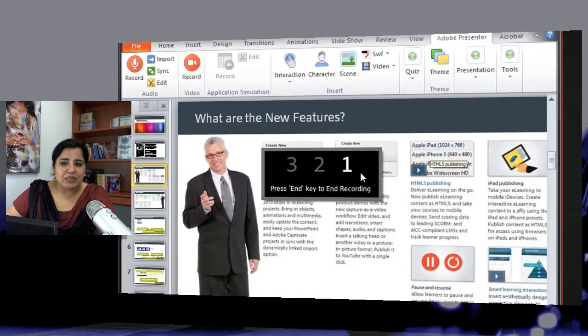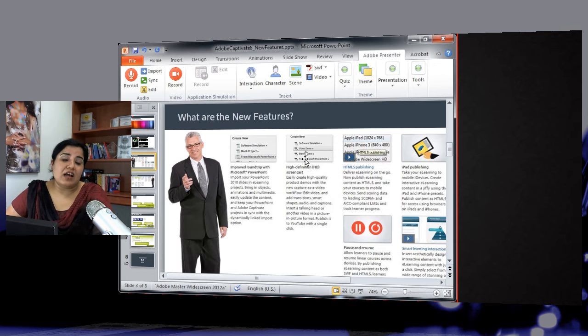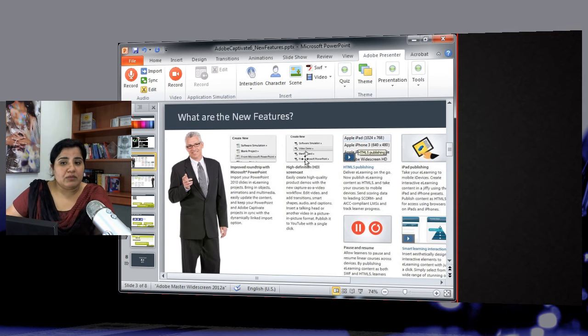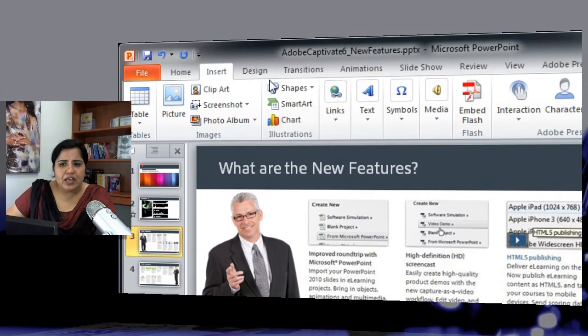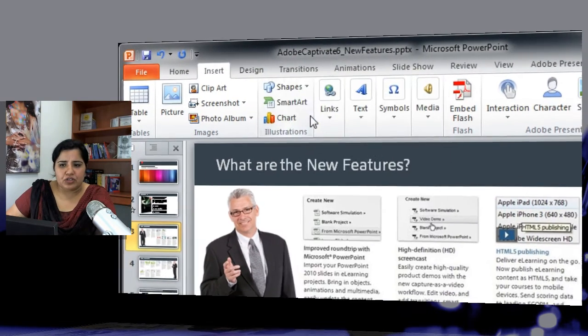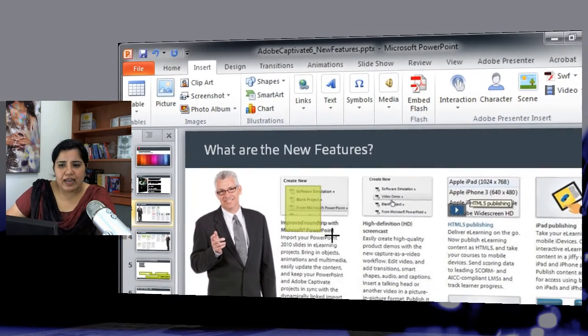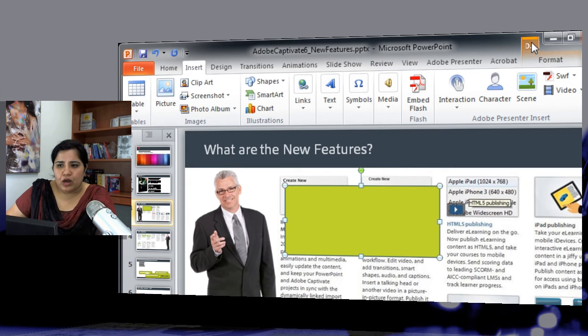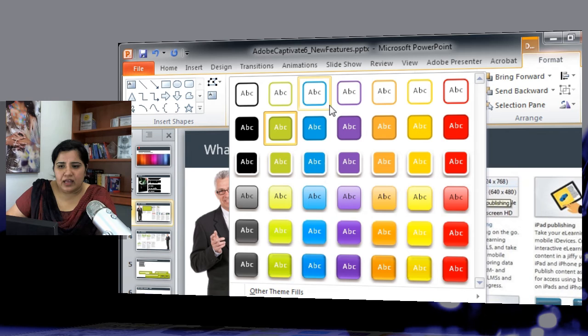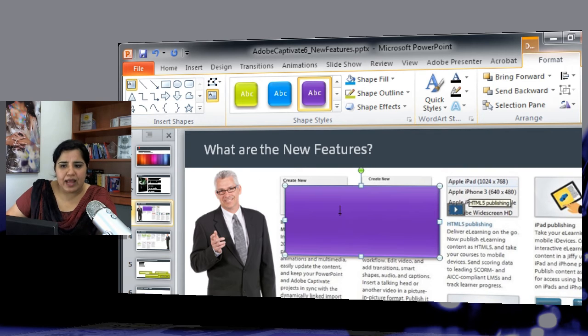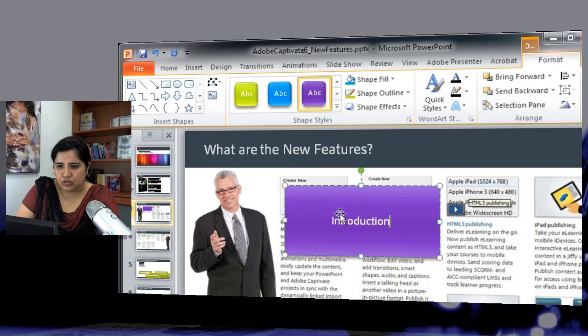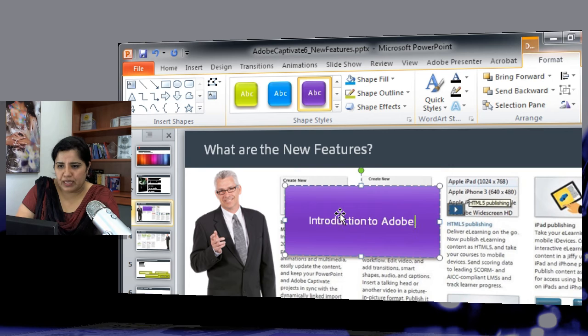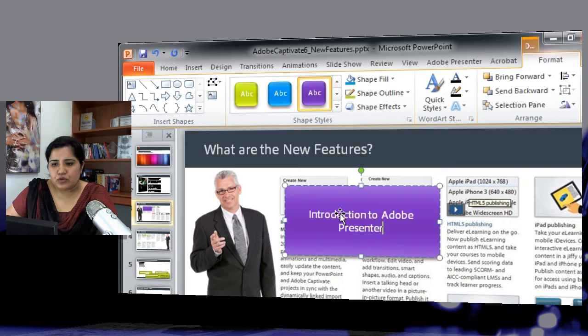Once I say yes, it gives me that counter and now I can start recording what I want the simulation to be. So let's create a small simple simulation where I will add a shape which is a rectangle and then I want to modify some properties of this rectangle. I want it to be purple color and this style and then I want to add some text here. So I will say introduction to Adobe Presenter.